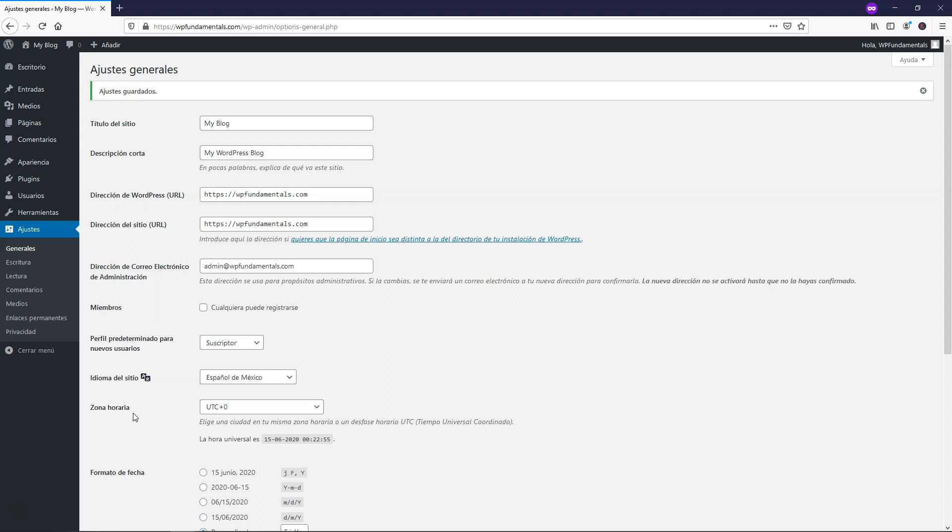So that is how you would change your WordPress admin language. I hope this video was helpful in showing you how to change this language in just a matter of seconds. And if you enjoyed this video, please consider subscribing for more WordPress related tutorials.